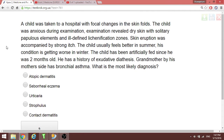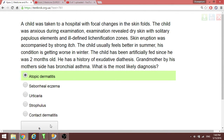Next question: a child was taken to hospital with focal changes in the skin folds. Examination revealed dry skin with solitary papulous elements and defined location zones, skin erosions. The child feels better in summer. This points to atopic dermatitis. You should also ask about asthma on the mother's side. The most likely diagnosis is atopic dermatitis — this is an allergic condition.